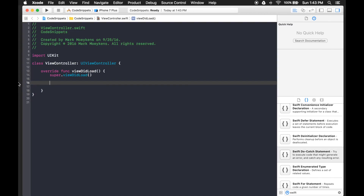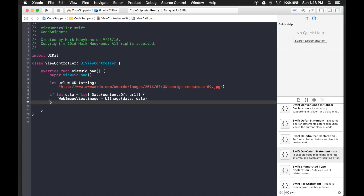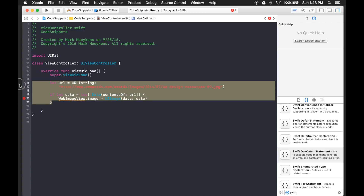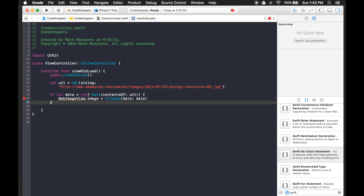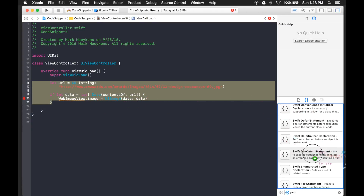Now let's create our own. I have some code I want to turn into a code snippet. First you have to put in your code — I'm just going to paste it in. Basically what this does is it creates a URL, then the code gets whatever is at that URL. In this case it's an image, and it converts the data retrieved from that URL into an image. So I'm going to highlight it and click and drag it over into my code snippet library.